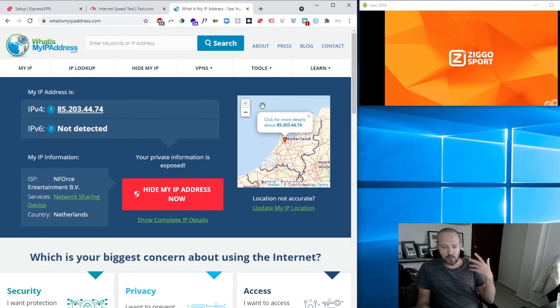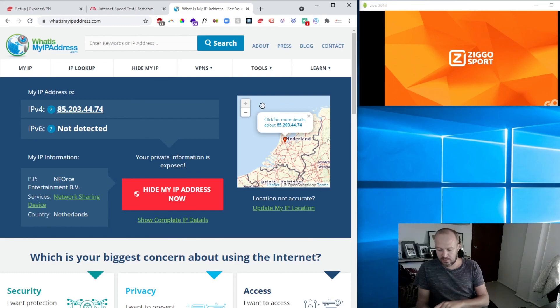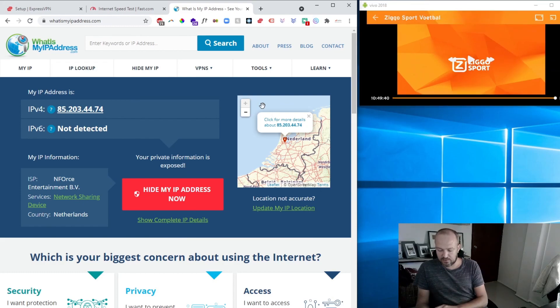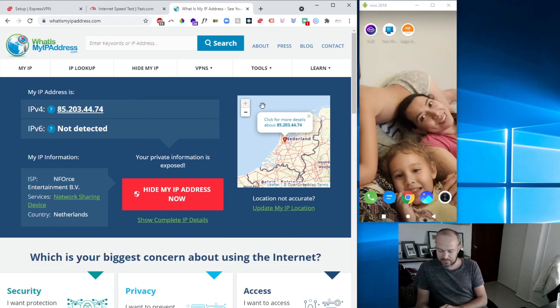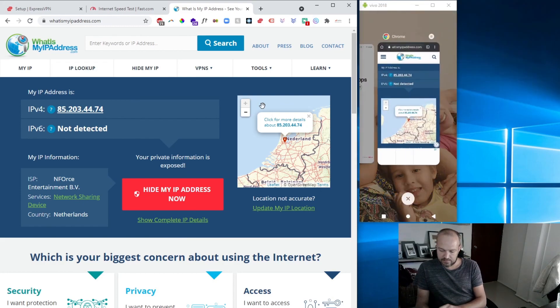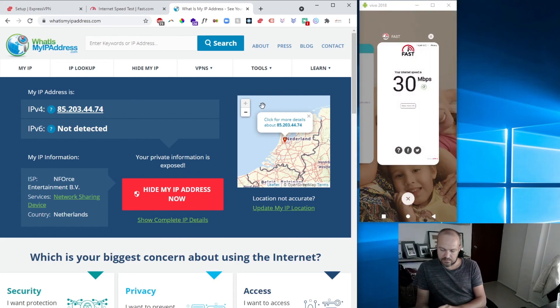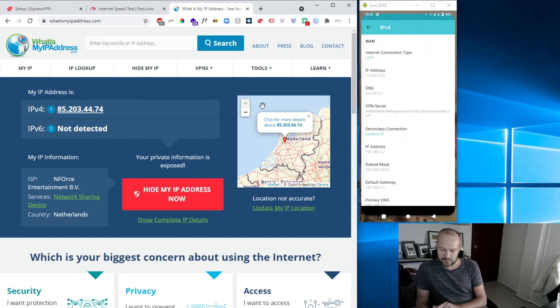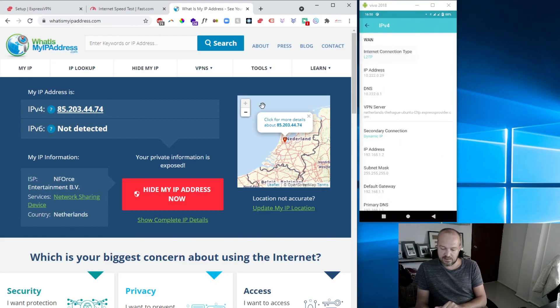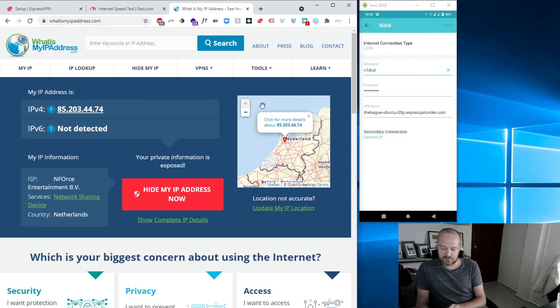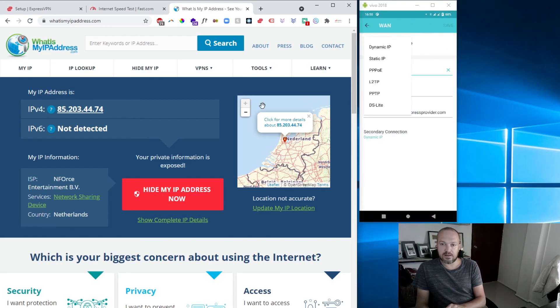If you want to disconnect, you just go again back to your Deco app and then switch the Internet Connection Type back to Dynamic, and you're good to go.